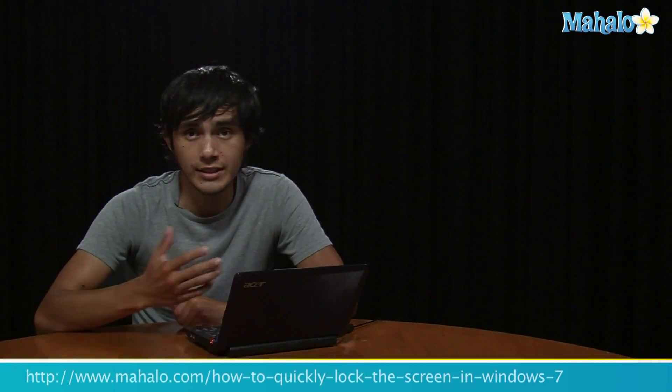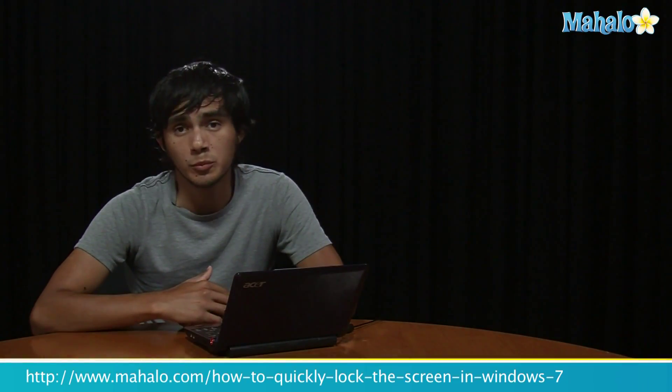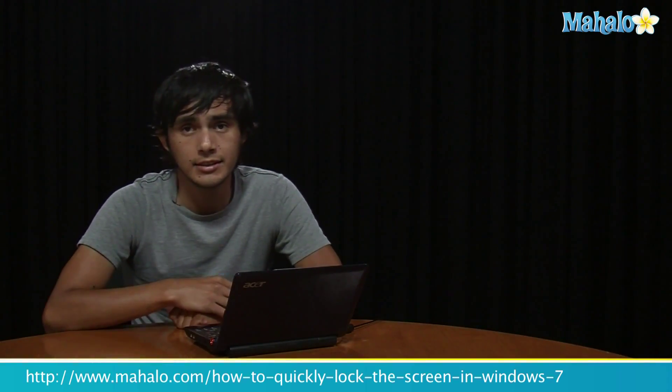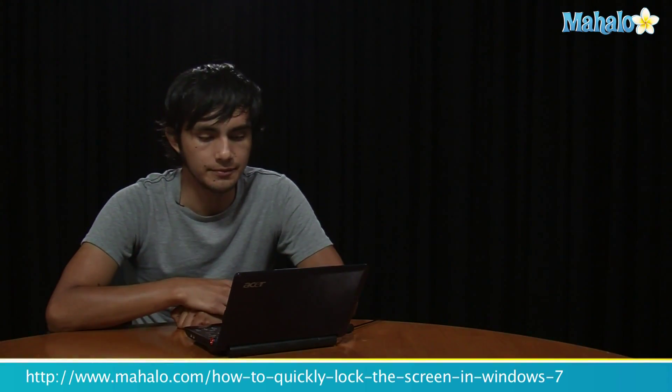I hope you enjoyed that tip. If you want to learn more Windows 7 tips, make sure to click on these links, and I'll see you there.